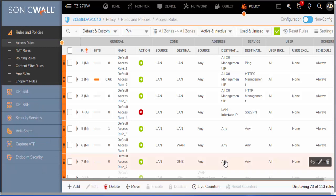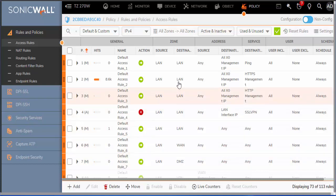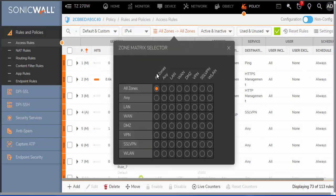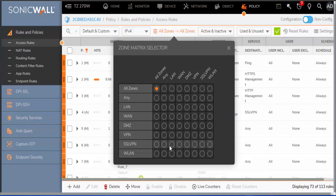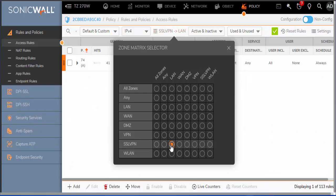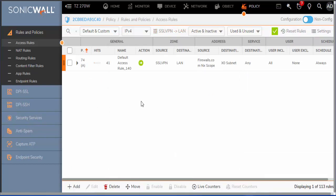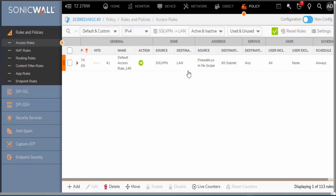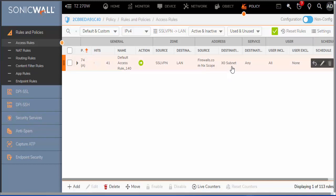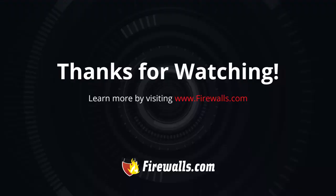And the last thing we'll do is take a look at the auto-generated access rules for SSL VPN zone to the LAN zone. We can do that using this zone matrix selector. So go down to SSL VPN, down to LAN, and that'll show us what was set up. And we can see that our source was SSL VPN to LAN with the firewalls.com scope and to the X0 subnet.